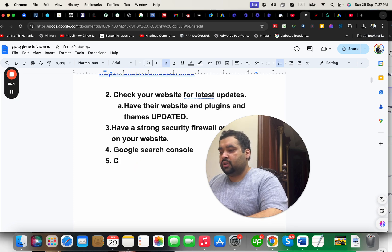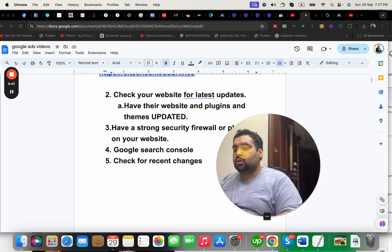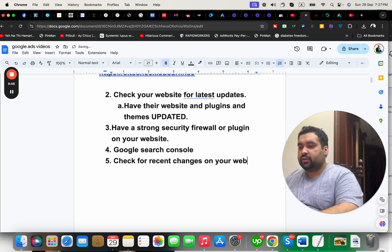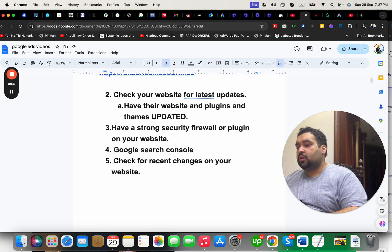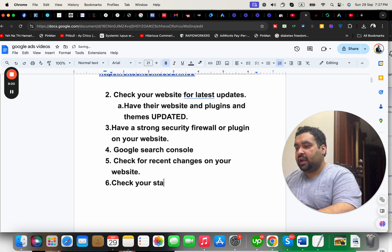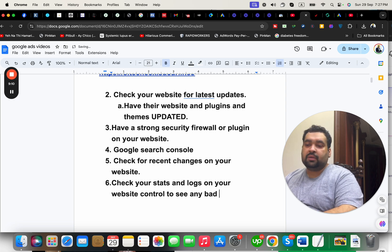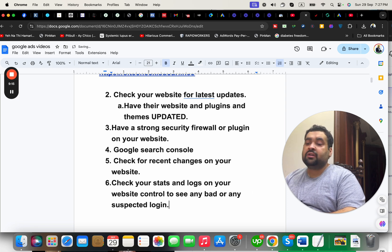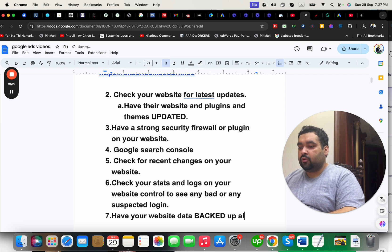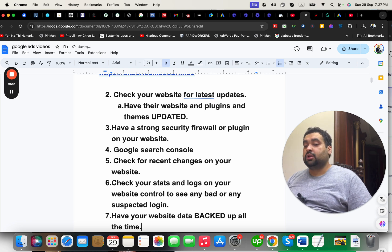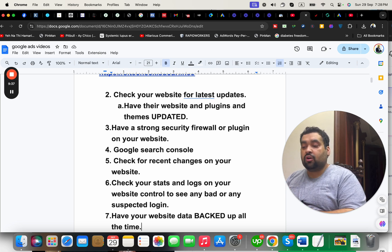Another thing is to check for any recent changes on your website. Sometimes you may unknowingly have installed a new plugin or made changes that caused this issue. Check your stats and logs on your website control panel to see any suspicious activity or login attempts. Also, I recommend keeping your website data backed up at all times for any bad incident — consider hosting that provides automatic backups.